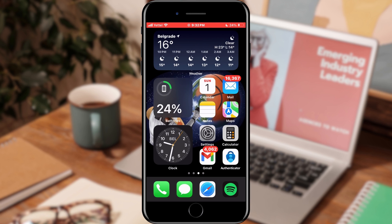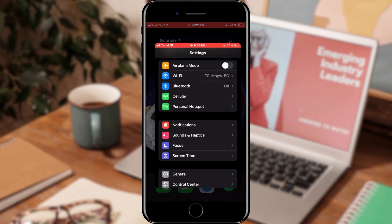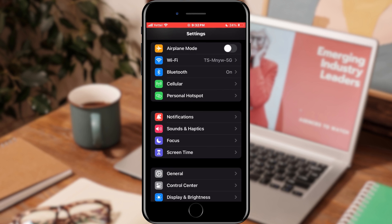We will open settings. After opening settings, we need to find the notifications section.